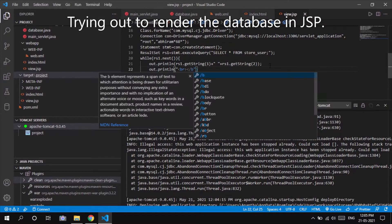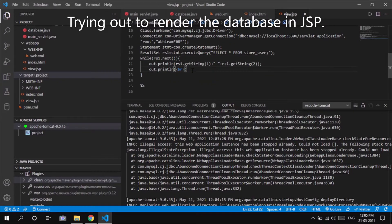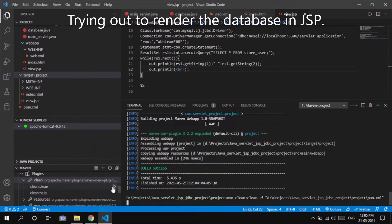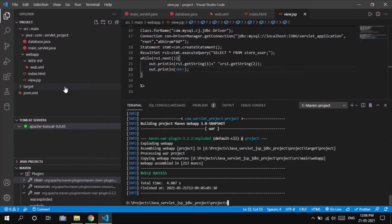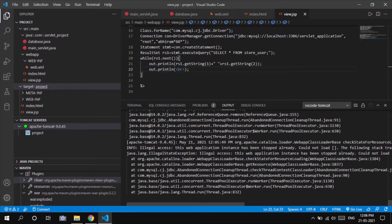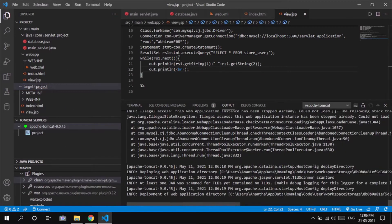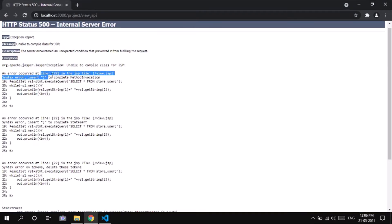At this point I thought: why not render the whole data from the database on a JSP instead of a servlet page? So I have implemented that too.